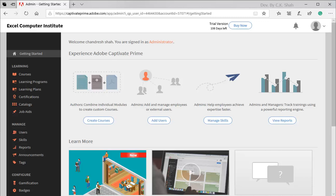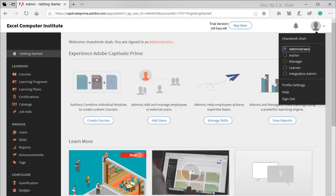If this is your first time login to Adobe Prime, you are logged in as Administrator. Otherwise, you are logged in as the role that you were using at last logout. Currently, we are logged in as Administrator. But, as we need to create and set new course in LMS, we will need to log in as Author.